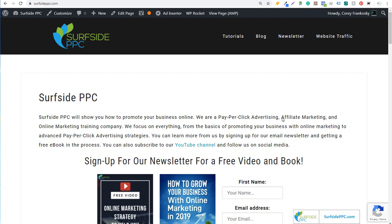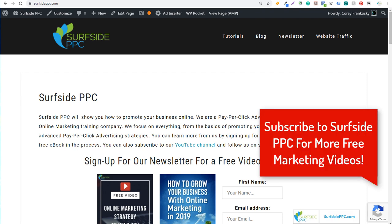What's up everyone? Welcome to the Surfside PPC YouTube channel. Today is going to be a pretty quick video. I'm going to go over how to install Google Tag Manager on your WordPress website. We have our WordPress website here for Surfside PPC and we're also just going to be getting started with Google Tag Manager.